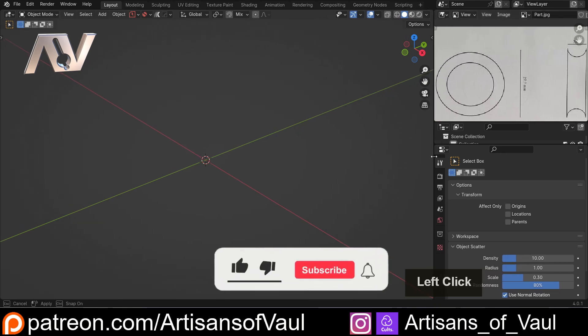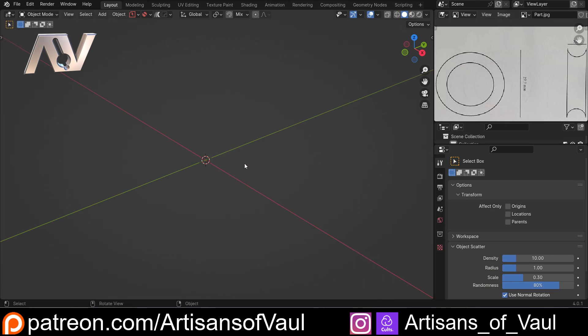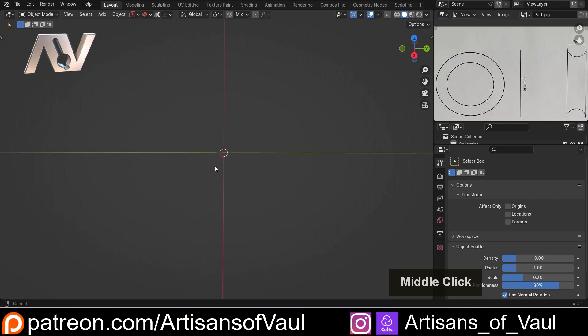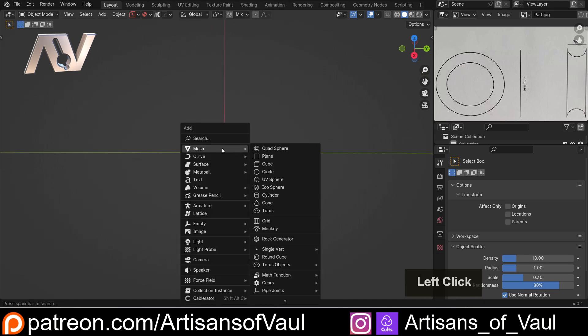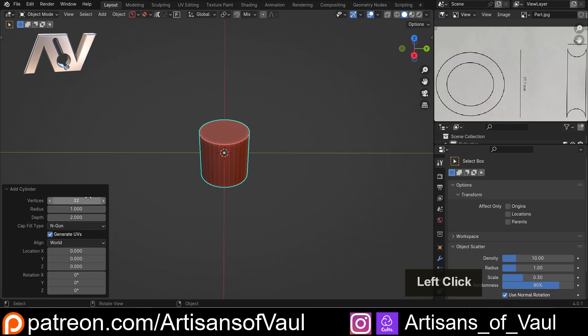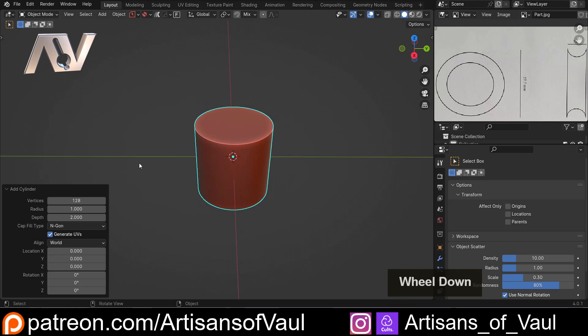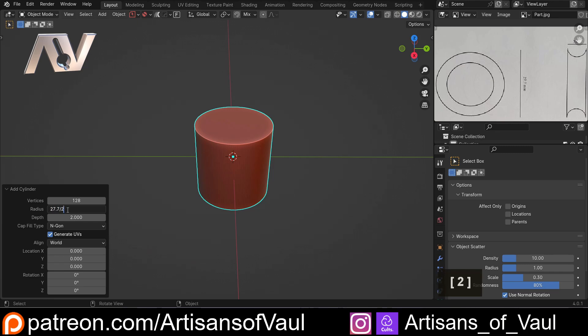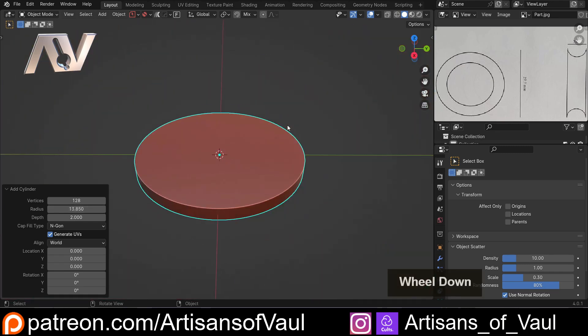So now I've got that sorted, we can start with our object. We can see that this needs to be a cylinder that's going to be 27.7 millimeters wide. So let's shift A, mesh, and then I'm going to bring in a cylinder, and we need to get to this 27.7. So I'm going to up this to let's say 128 vertices, so it's nice and smooth. This is meant to be an object for 3D printing. And that radius needs to be 27.7, but we're going to divide it by 2. So we can put in that math, and it'll do that for us.